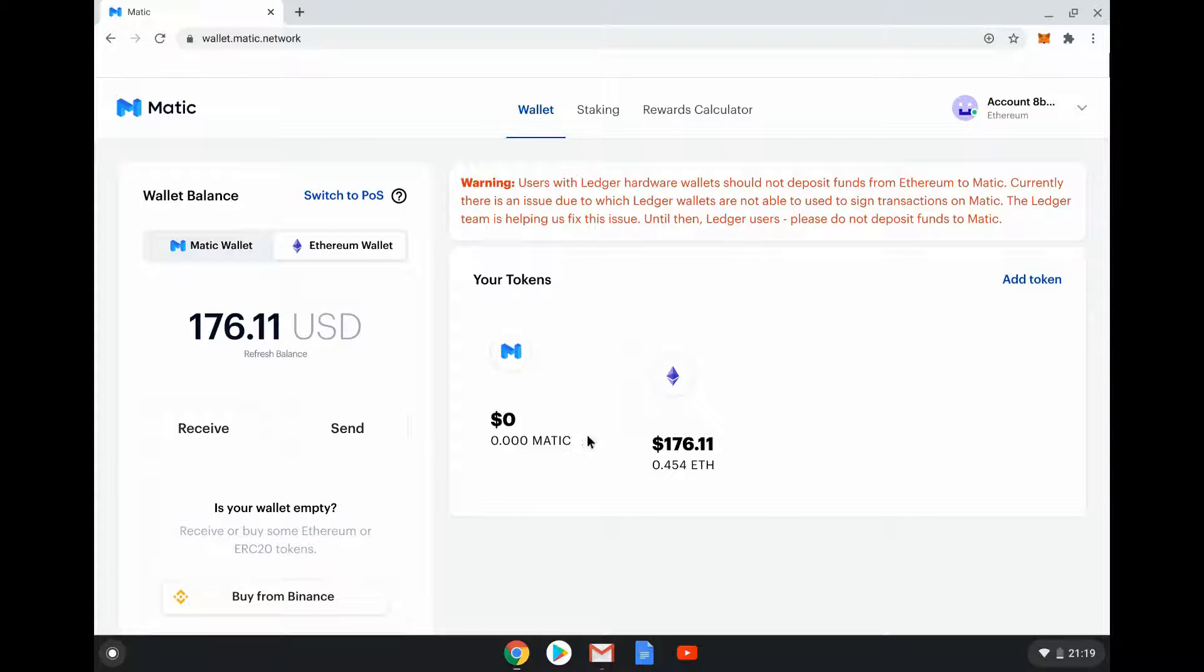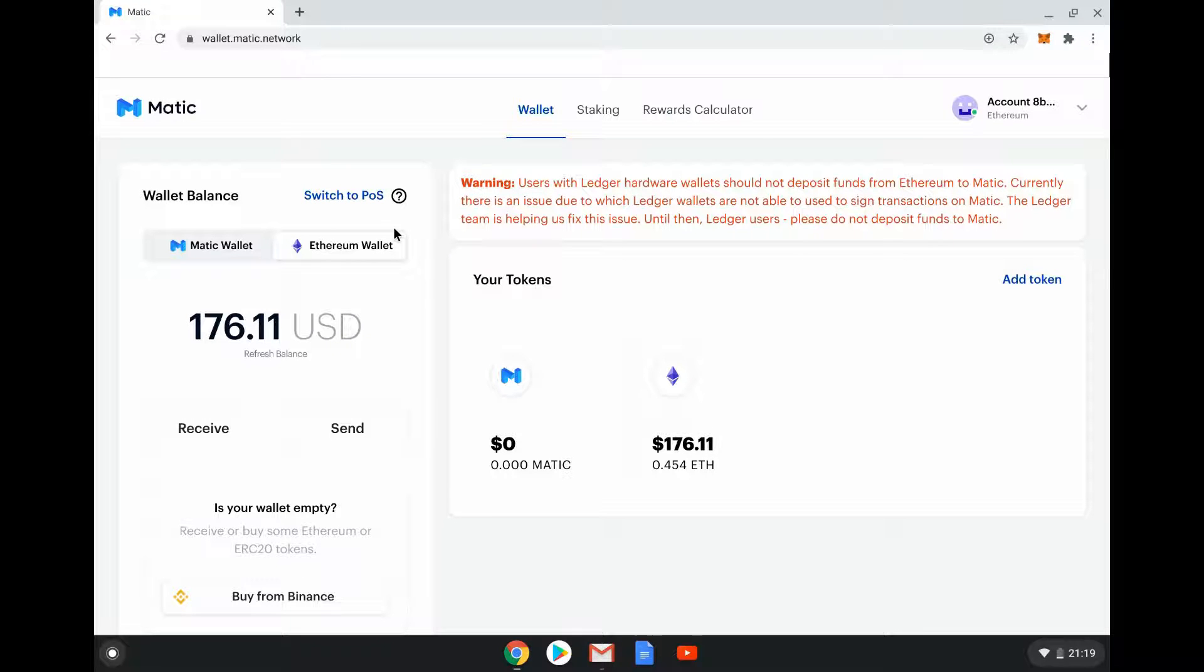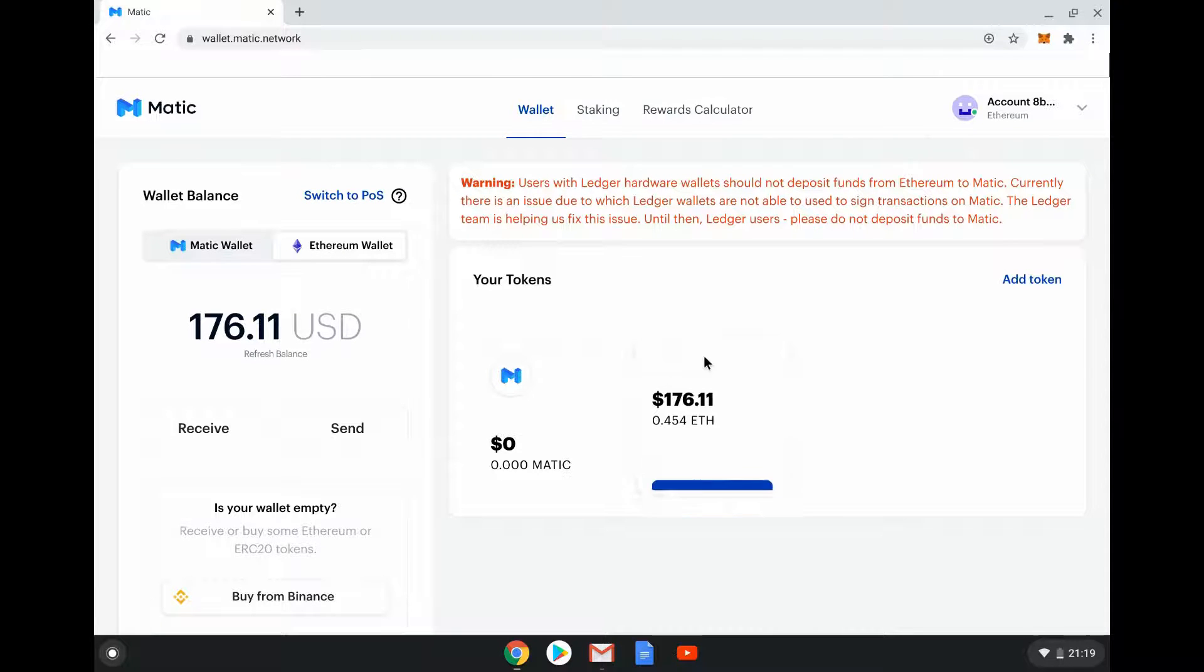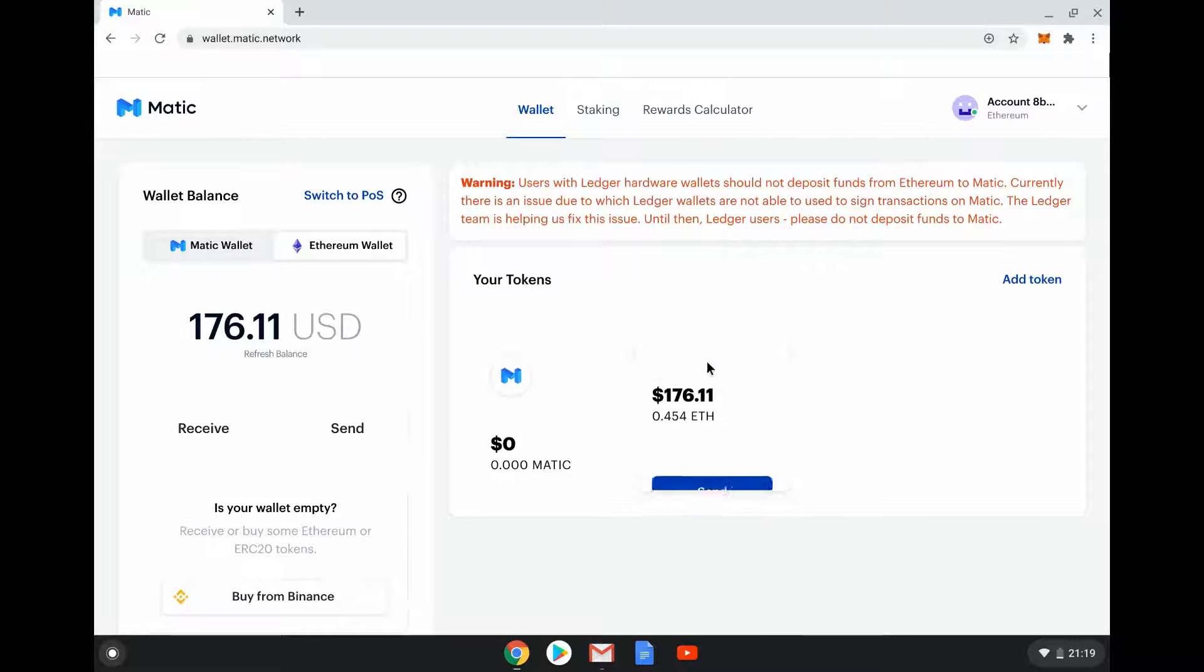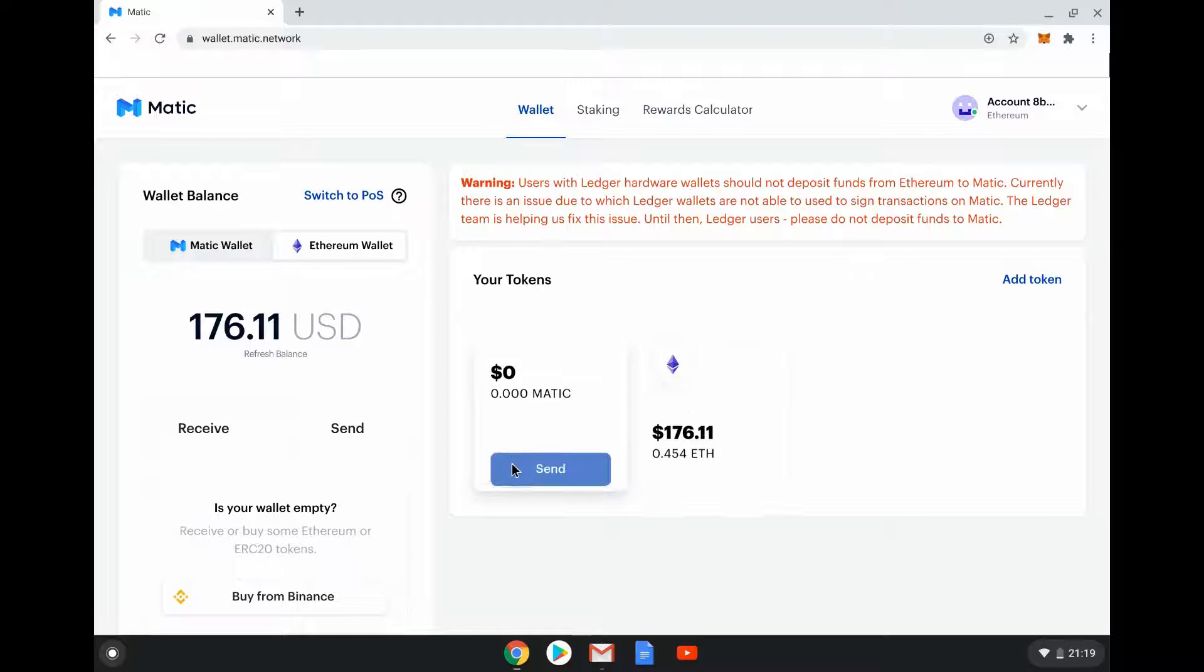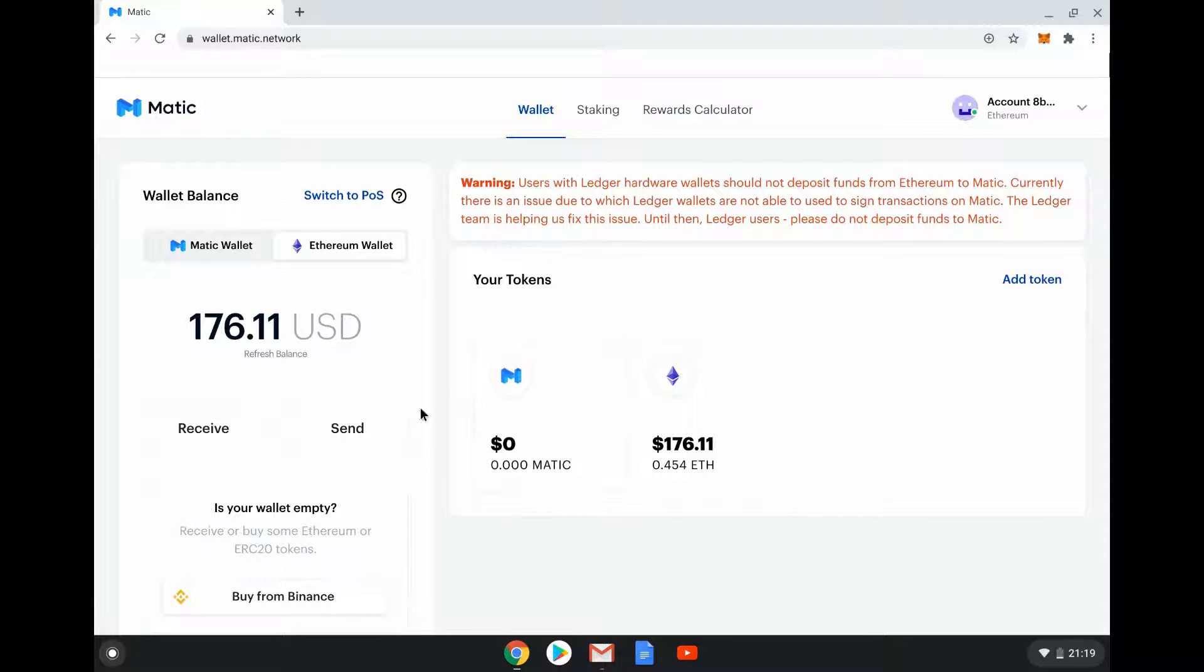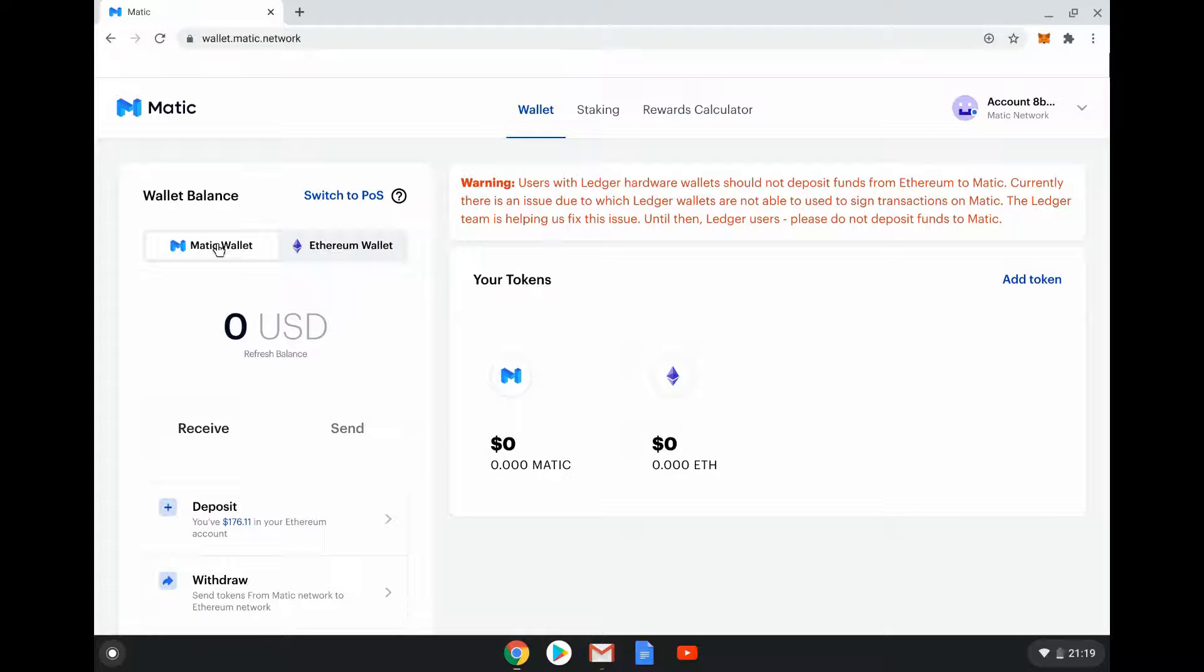Basically just telling you Matic has this two-way transactional channel between Matic and Ethereum. We're not going to do anything very complicated so we're not going to worry about that at the moment. You can see here I'm logged into my Matic wallet using my MetaMask. If I look at my Ethereum wallet, you can see what's in my Ethereum wallet. It's also saying there's no Matic in there, which is correct.